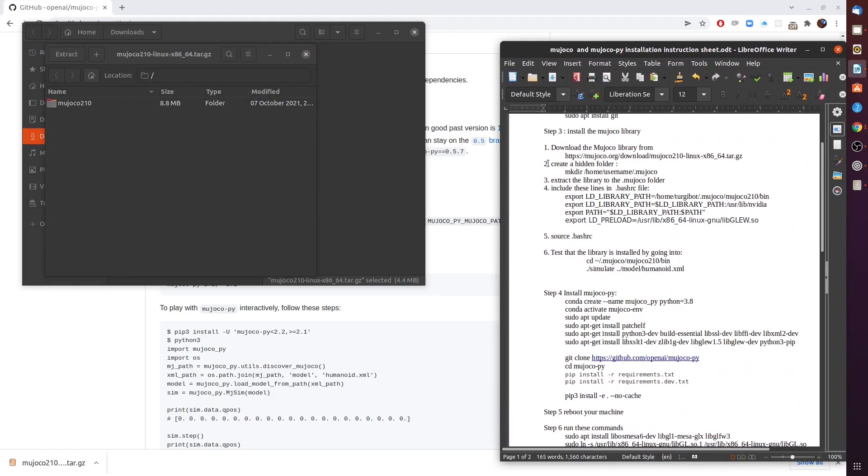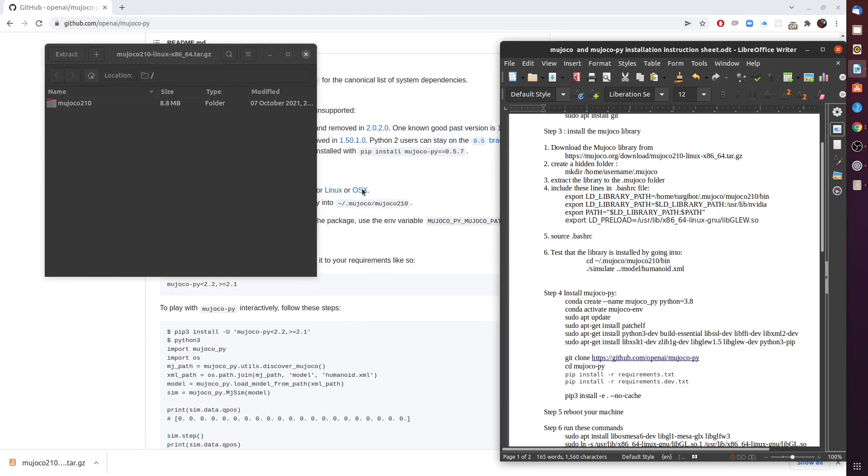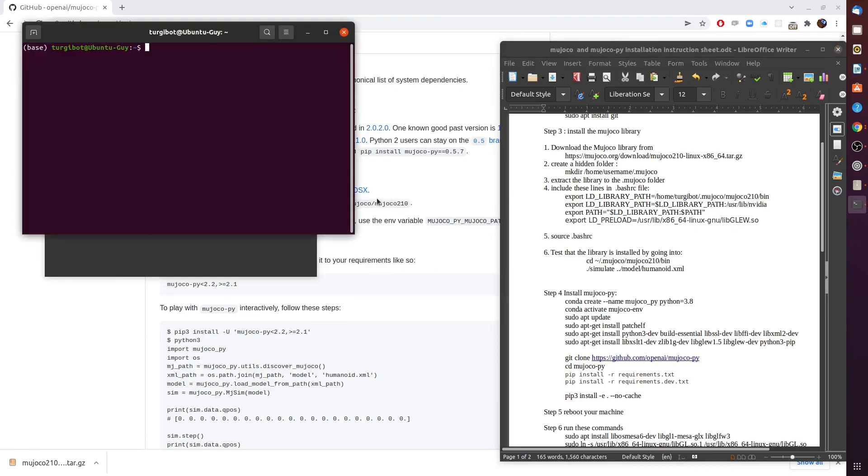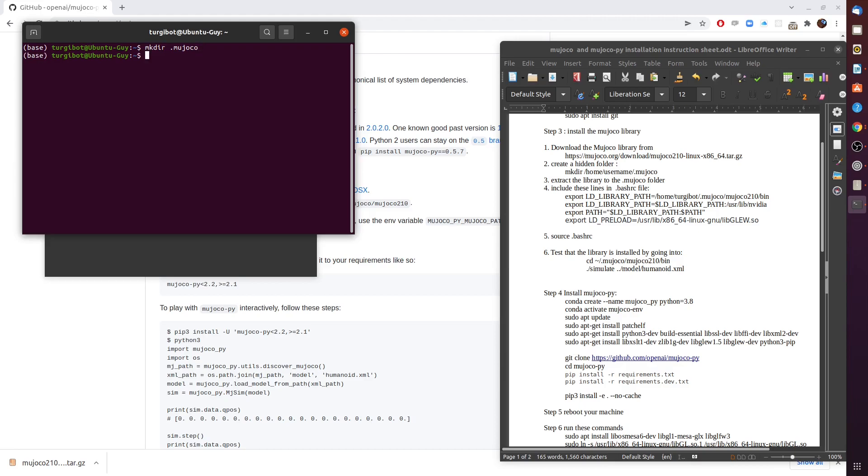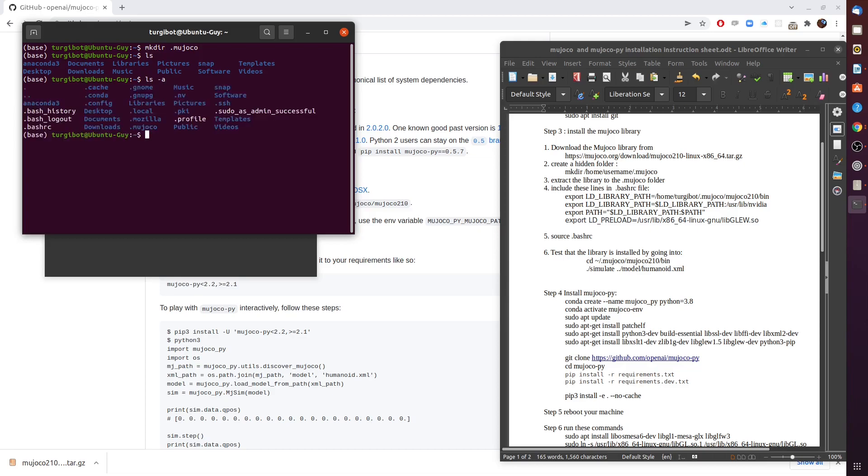Step 3.2 is asking us to create a hidden folder first. I'm going to start a terminal and create a hidden folder. The command is mkdir. I'm already in the home directory, so I'm just going to name it .mujoco and this dot in the beginning tells us that it's a hidden folder. What does it mean a hidden folder? It means that if I run a simple list command I don't see it, but if I type -a after the list command I see all those hidden files and folders. We can see the .mujoco folder available and that it exists.